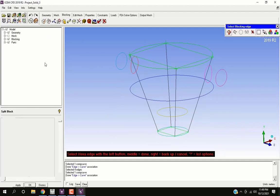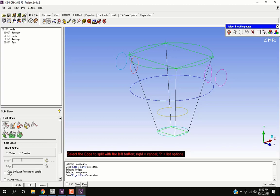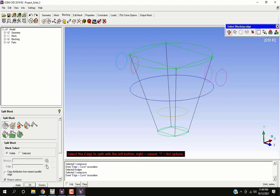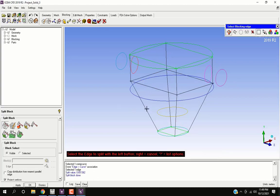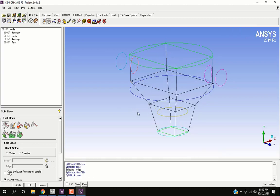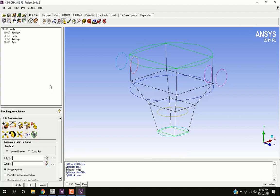Now go to split block. Enable project vertices. Then click on any of the vertical edges. Then press middle mouse button. Then repeat to split again. Then click on the left mouse button. Associate these new edges with respective in-between curves.